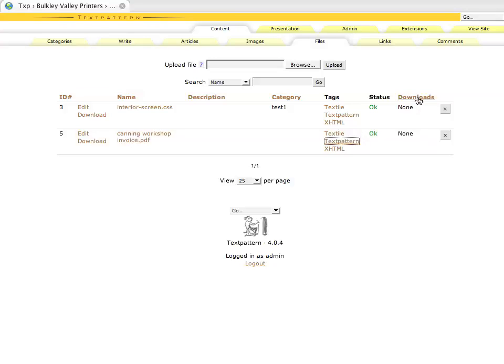Downloads - this will tell you how many times this file has been downloaded, just a nice little statistic for you to see if people are utilizing it or not.